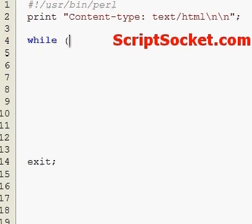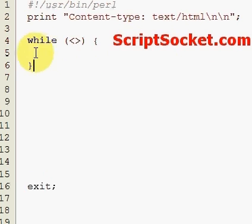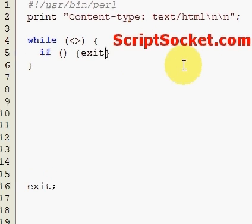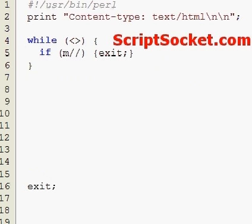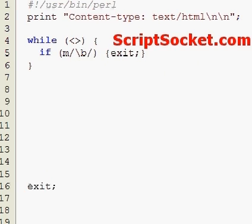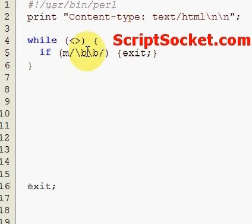Let's create a while loop using standard in. So let's first create a word boundary, and in between our word boundaries, let's match any character with the dot.